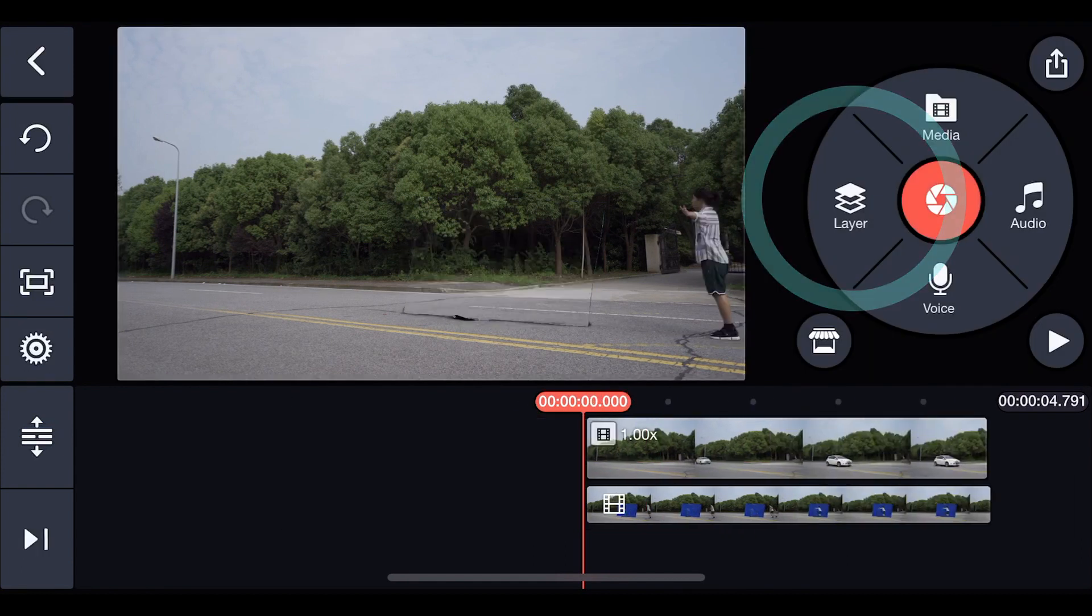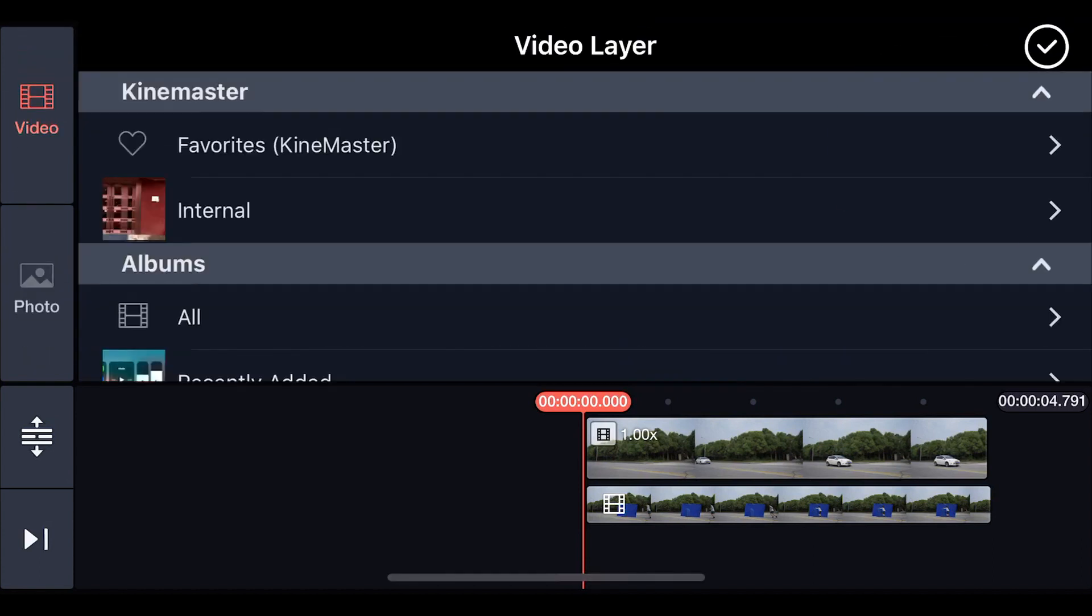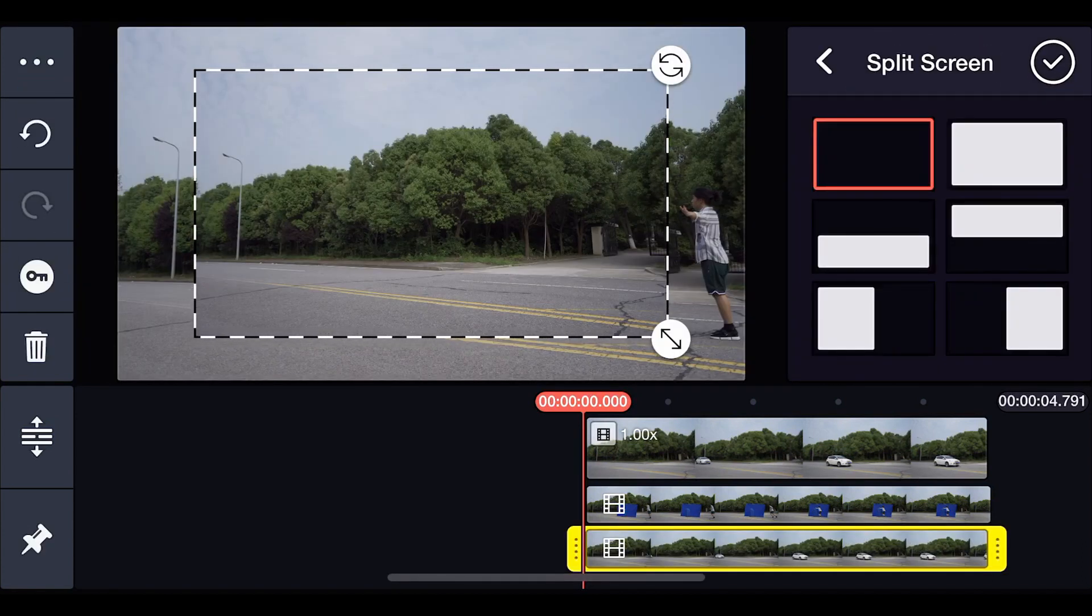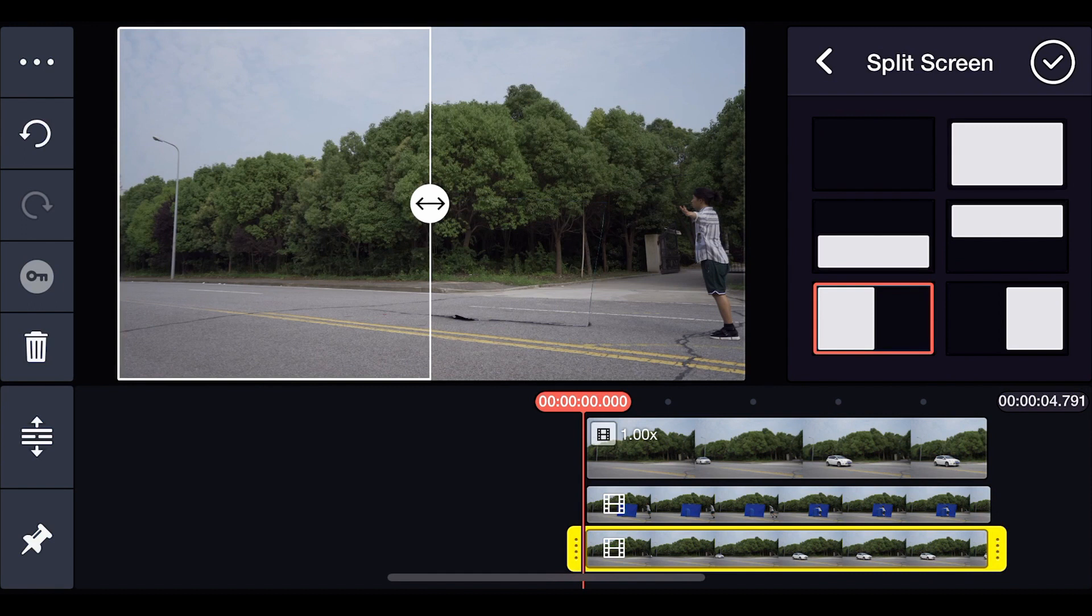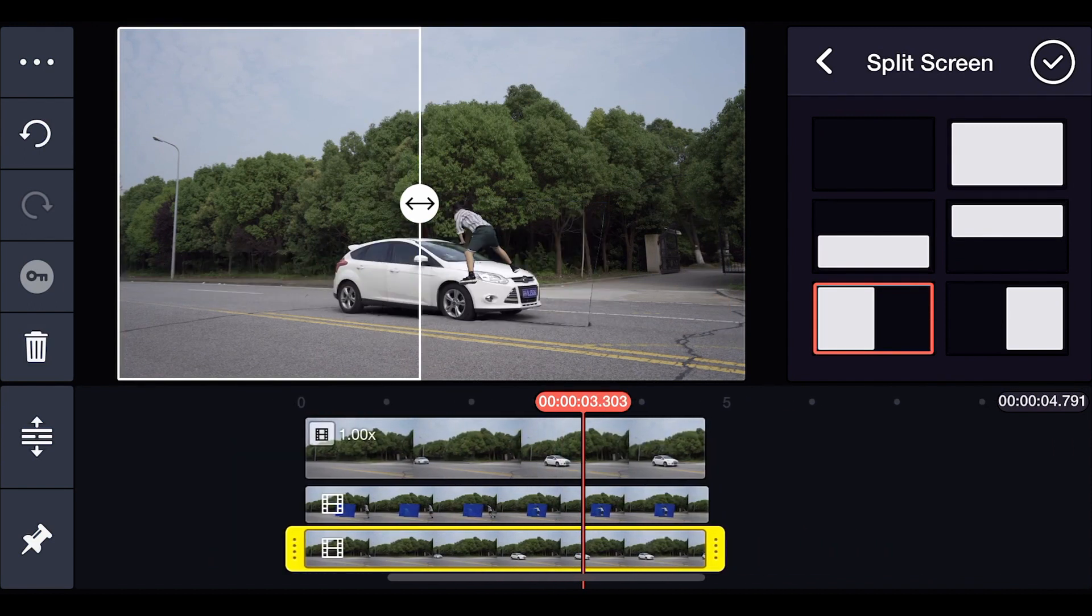Tap layer and load the second clip again. Select split screen and set it to show the left side. Adjust the divider according to the position of your subject.